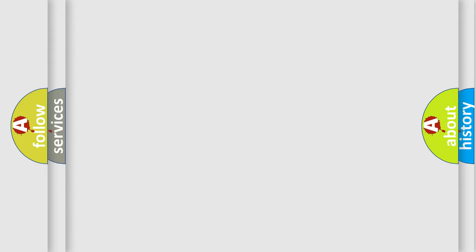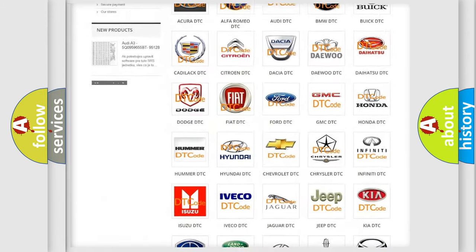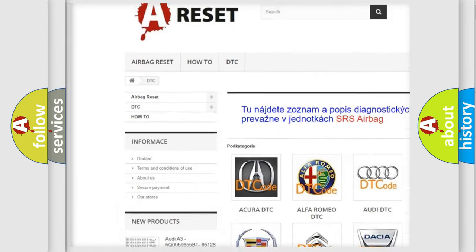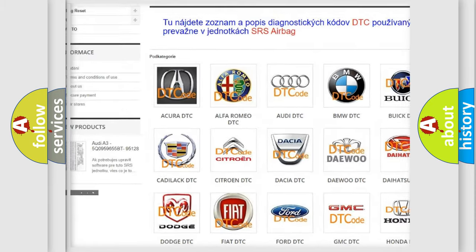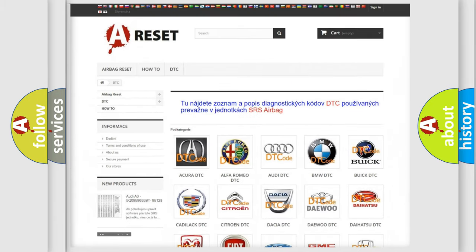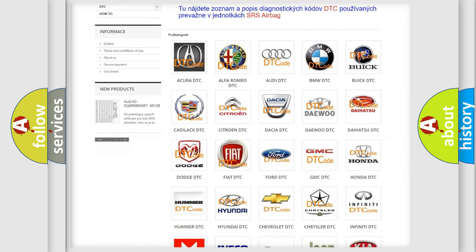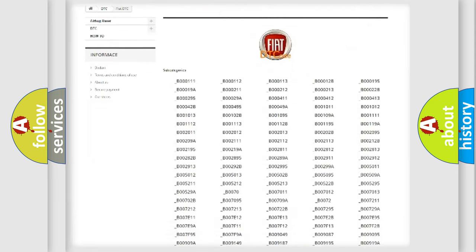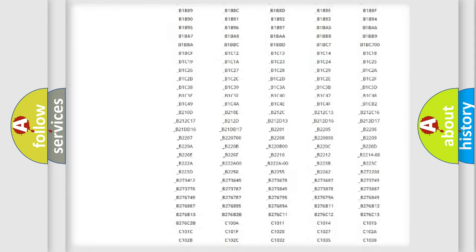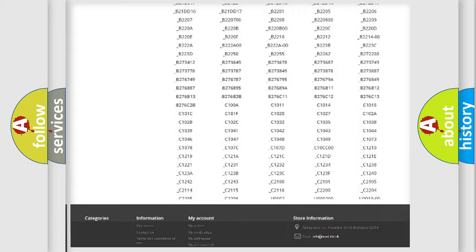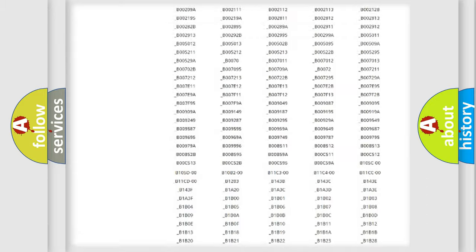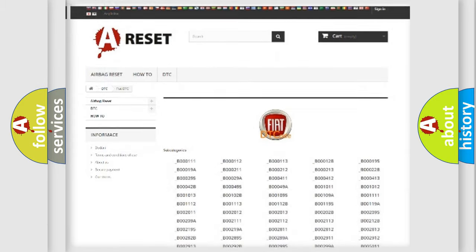Our website airbagreset.sk produces useful videos for you. You do not have to go through the OBD2 protocol anymore to know how to troubleshoot any car breakdown. You will find all the diagnostic codes that can be diagnosed in Fiat vehicles, and many other useful things.